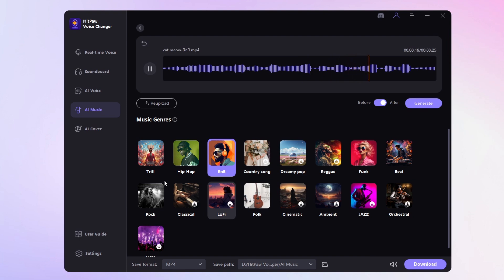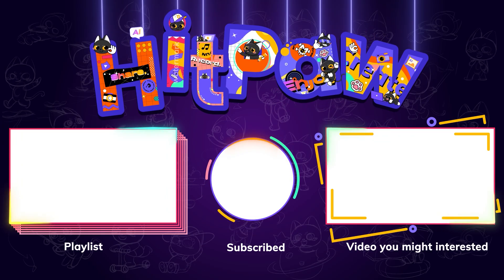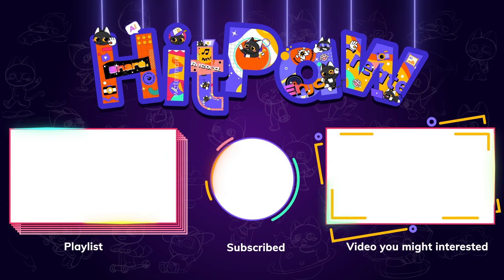That's it for today's video. I'll put all the links in the description and comments so you can give it a try. Thanks for watching and see you in the next video.